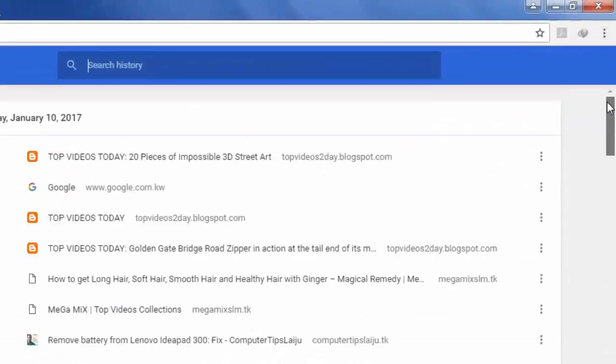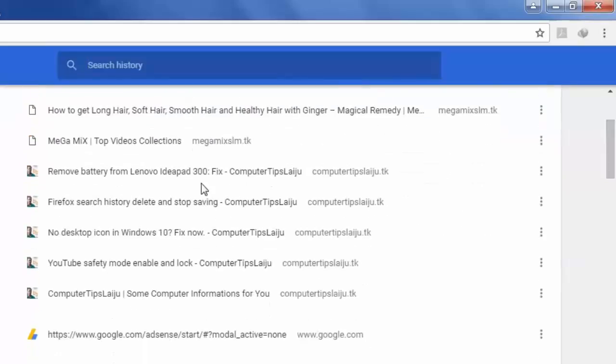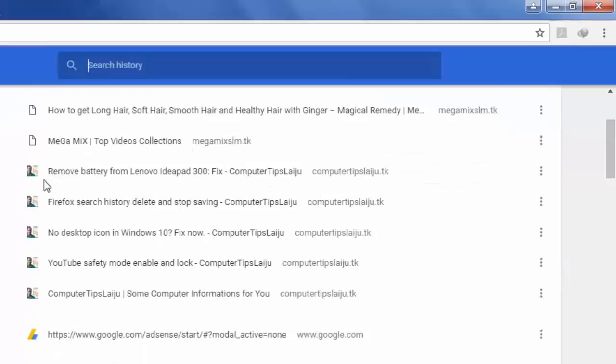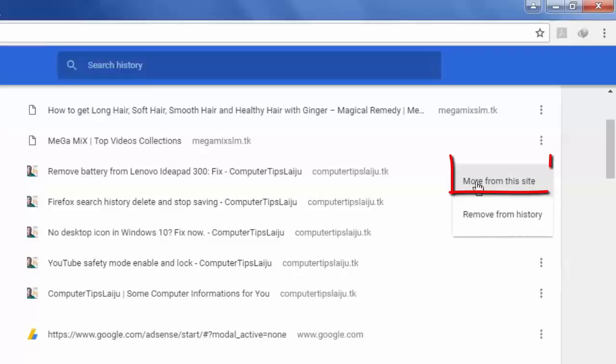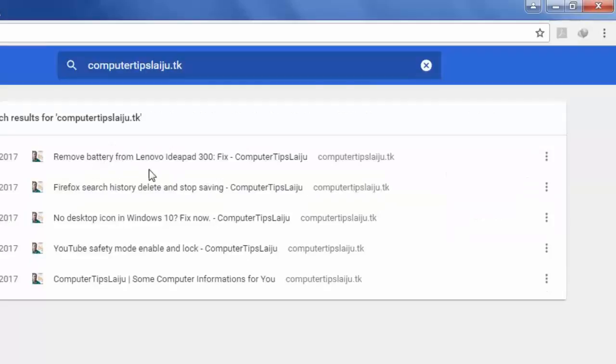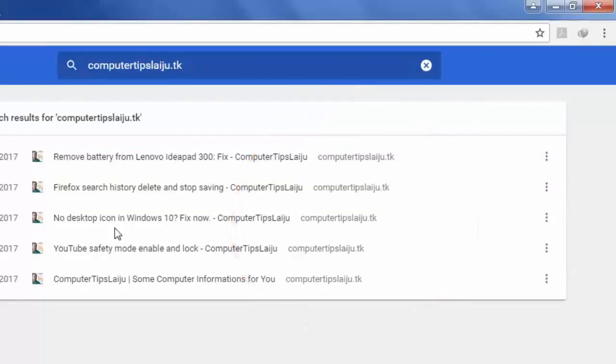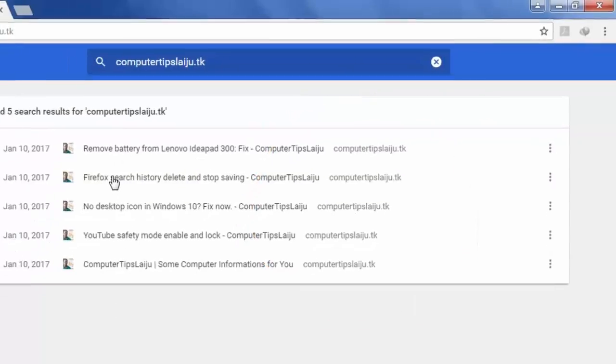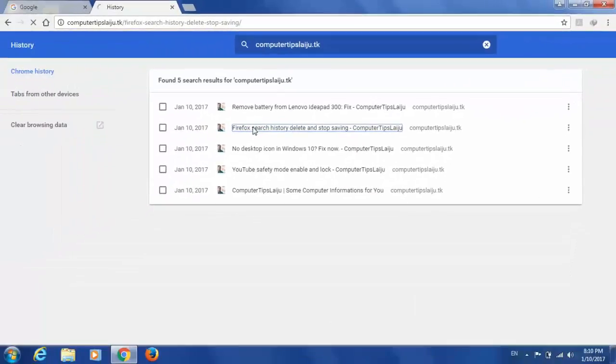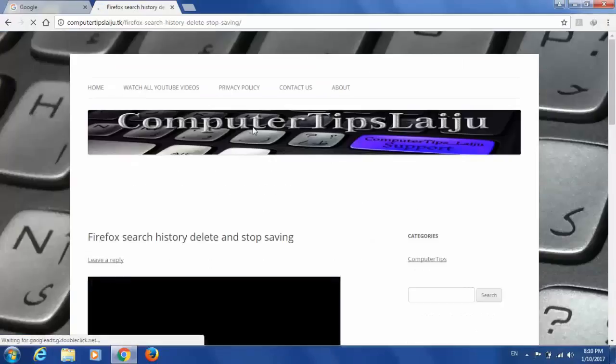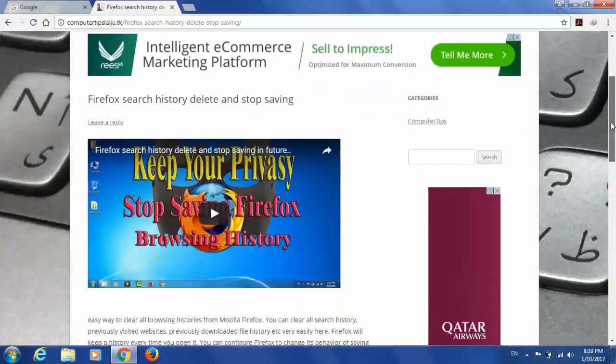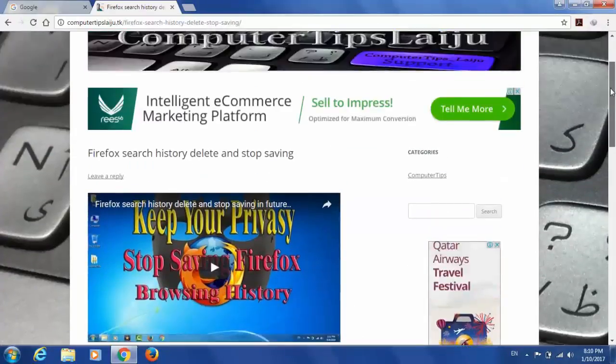And if you want to know more about one website, suppose this one, let us check computertipslikeu.tk. Here when you click on this more from this site, it will show all the pages that opened from this website. And if you want to visit again, you can just click here. That will open that website and you can see what is the content.